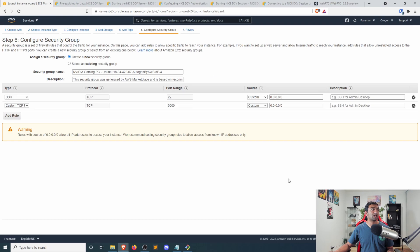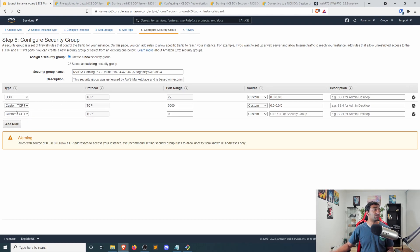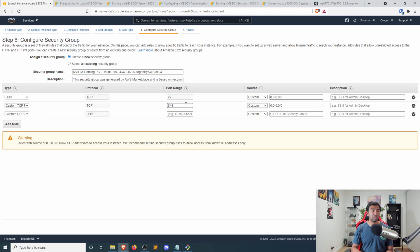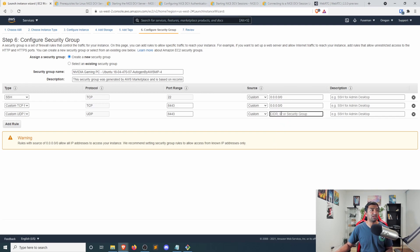The rest of this we can kind of skip through, but make sure you head over to your security group. And for our specific purposes, we're actually going to be doing port 22 for SSH, which will be very important. And we'll want a UDP and TCP port on port 8443.